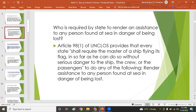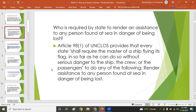Under Article 98, paragraph 1 of UNCLOS, every state shall require the master of a ship flying its flag — in so far as he can do so without serious danger to the ship, the crew, or the passengers — to render assistance to any person found at sea in danger of being lost. Who will render this assistance? It will be seafarers — seagoing vessels.